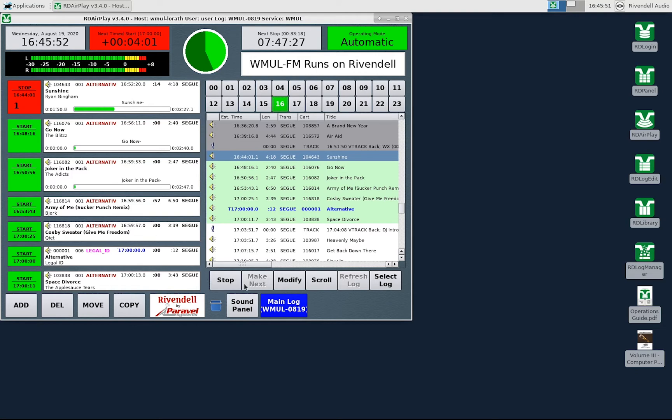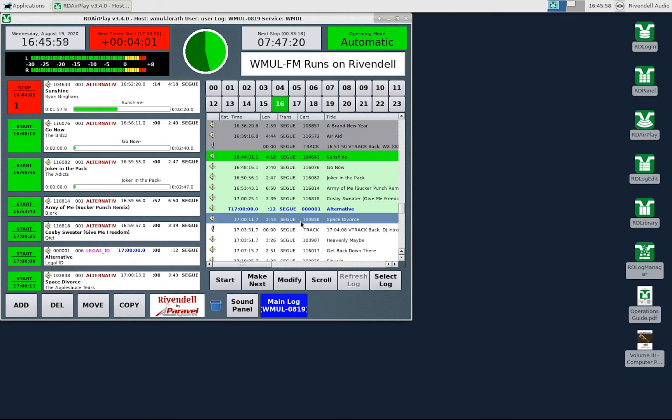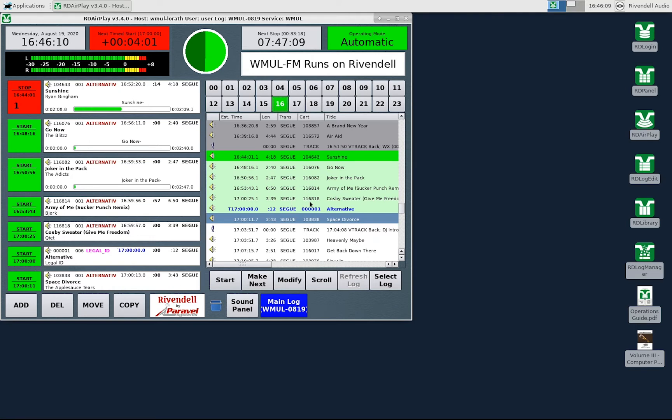The make next button works similarly to the start button, except it lets the current song finish. For example, if I were to select the song Space Divorce and then click the make next button, Sunshine would keep playing, but the log would skip over Go Now, Joker in the Dark, Army of Me, Cosby Sweater and the Legal ID and set Space Divorce as the next song.